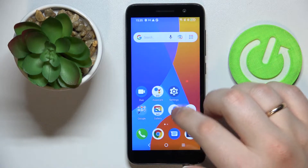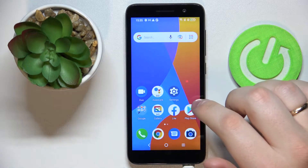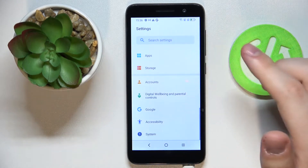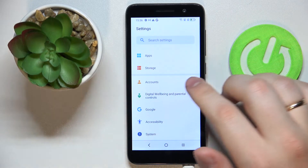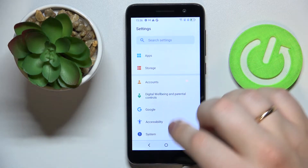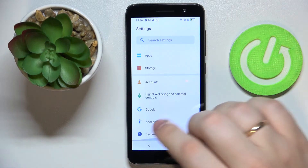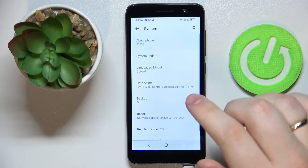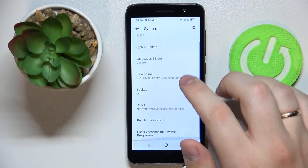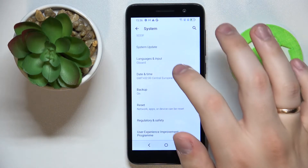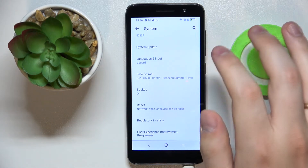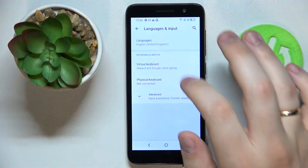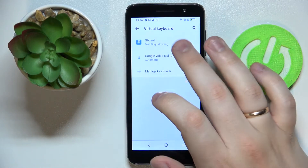In order to activate it, you want to open up the Settings app. Scroll all the way down until you find the System category of settings. At the System category, go to Languages and Inputs, then choose the Virtual Keyboard section.